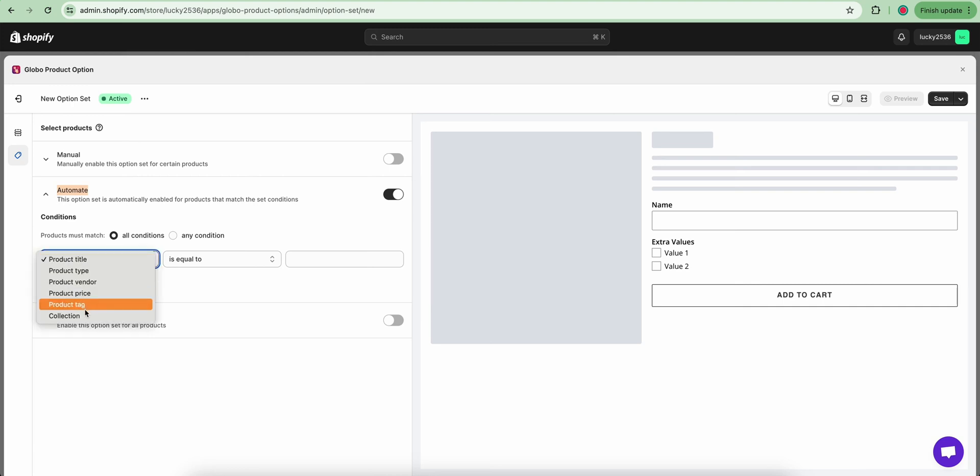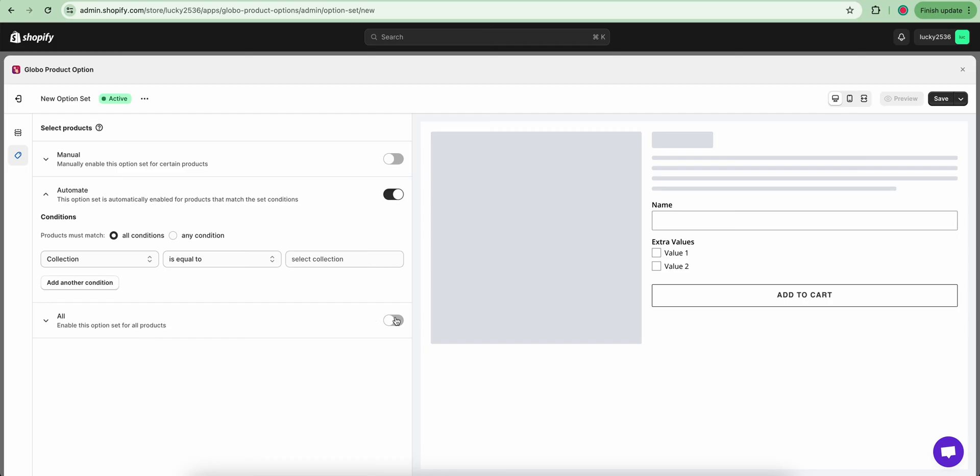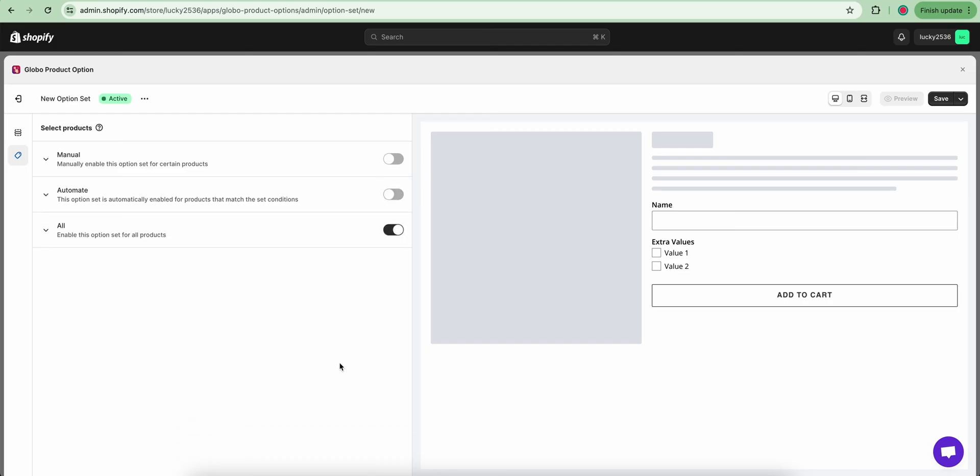For example, you can choose products by collections. The last option is applying this option set to all products. Let's choose this and see how it goes. Now we are going to move on to the next step.